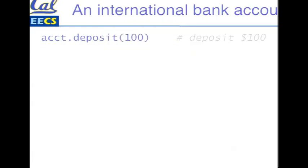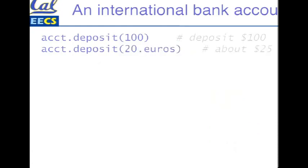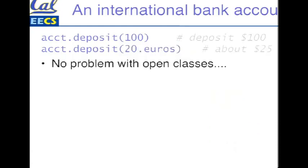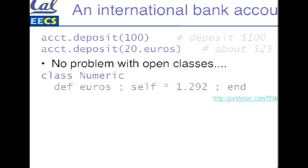Well, it would be nice if we could just do that. With open classes, it's not a problem, right? With great power comes great responsibility. We'll just reopen the numeric class and we're gonna add a euros method to it, which will just multiply it by the conversion factor between dollars and euros. Simple method.